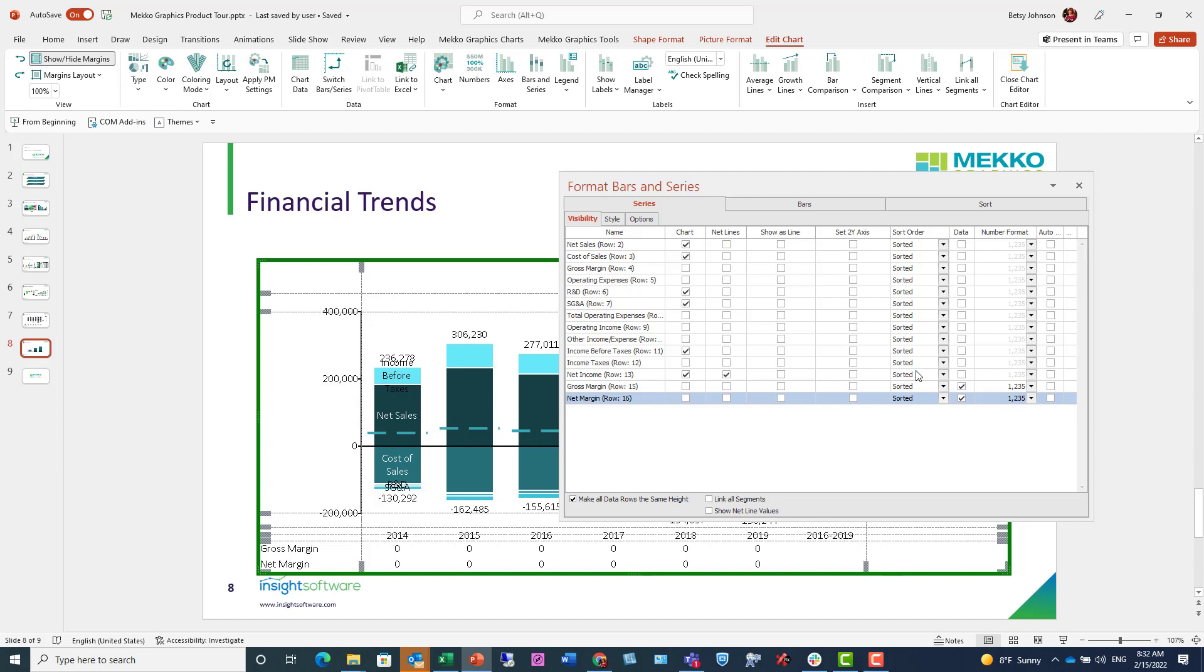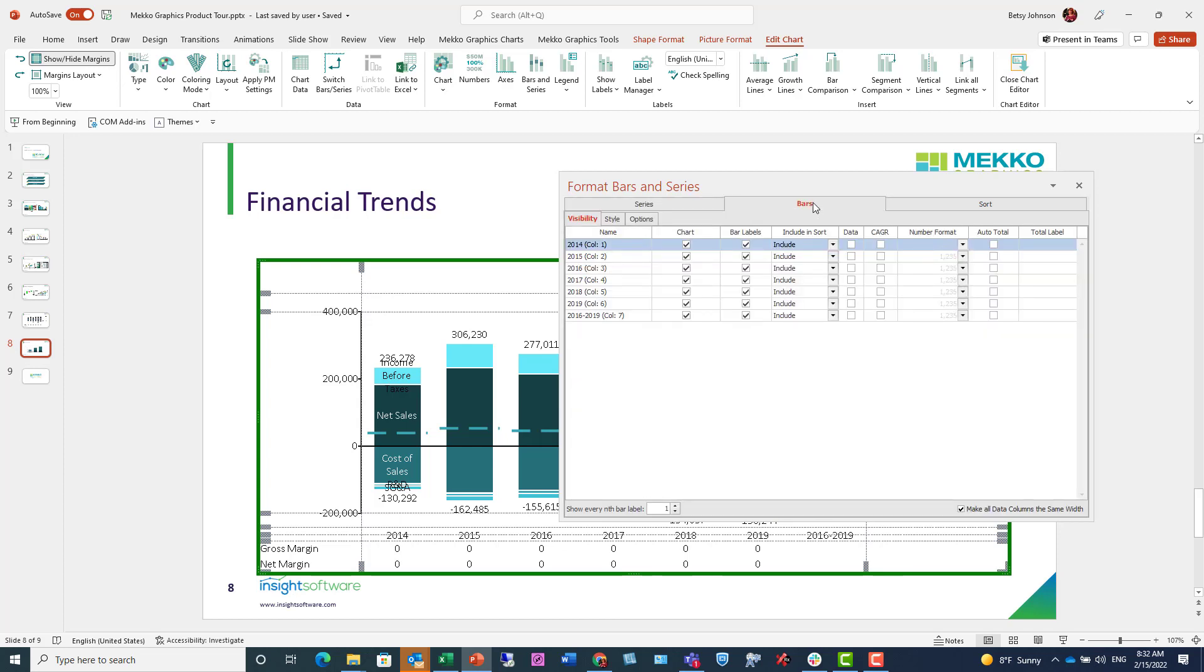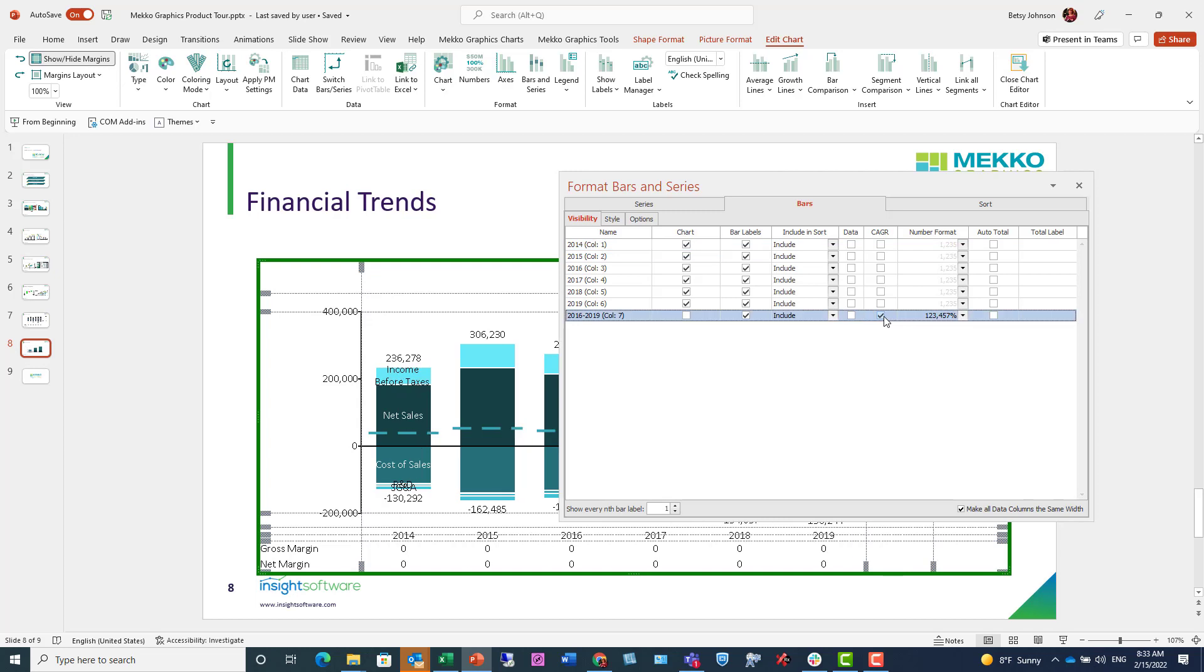If I now move to the bars tab, the last bar is actually growth information and shouldn't be displayed as a bar. So I'm going to instead, for column 7, choose to show that as a CAGR column.